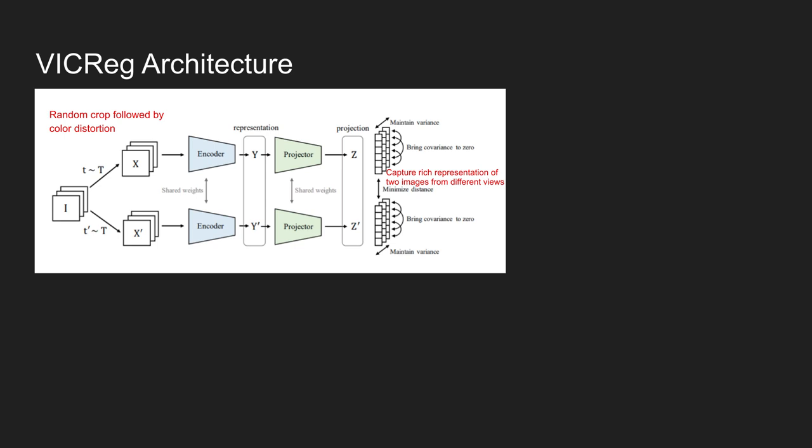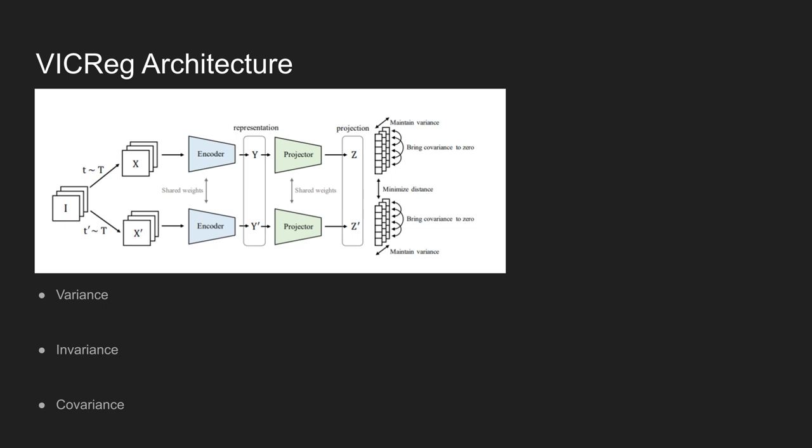To achieve this, three principles are used: variance, invariance, and covariance. The variance and covariance principle is in charge of avoiding the collapse problem, while the invariance principle is in charge of making two output embedding vectors similar.